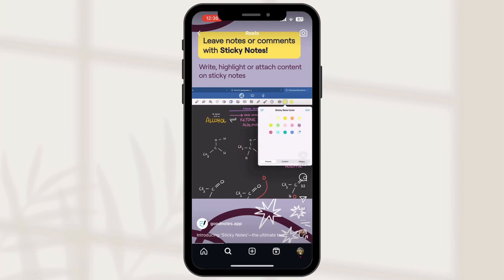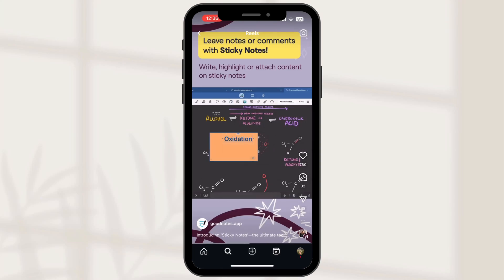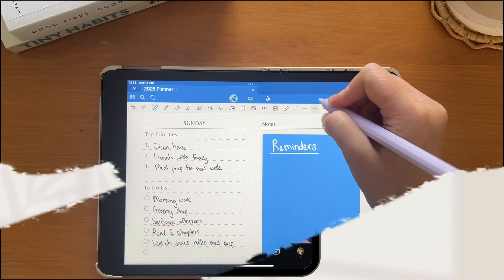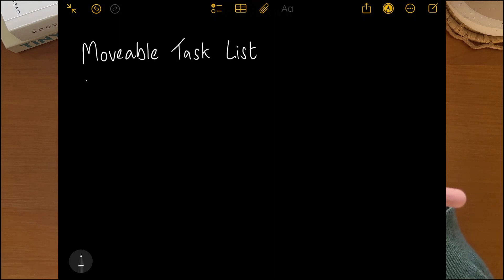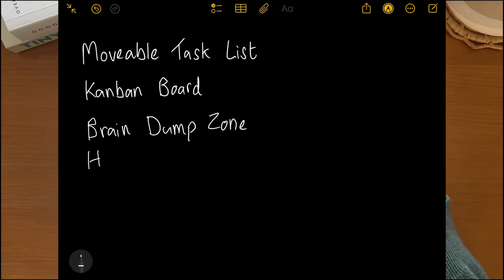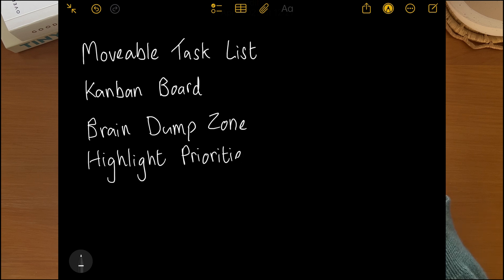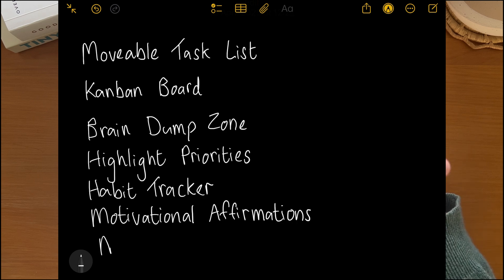Most people just use sticky notes in GoodNotes for leaving comments or notes, but they're honestly way more useful than that. I'm going to show you seven ways I use them to plan, reset, and stay on top of everyday things. Expect practical tips you probably haven't tried yet.